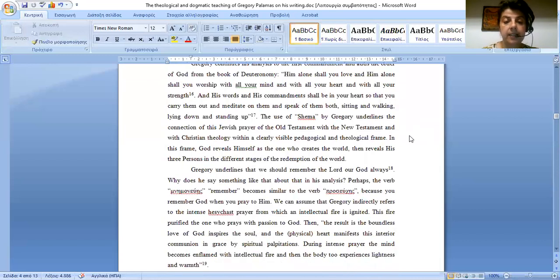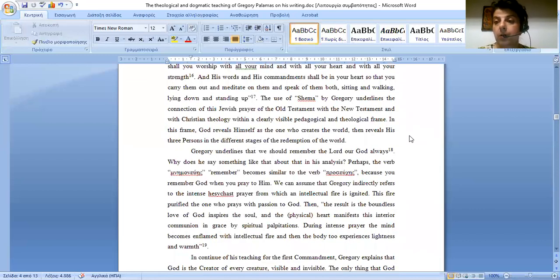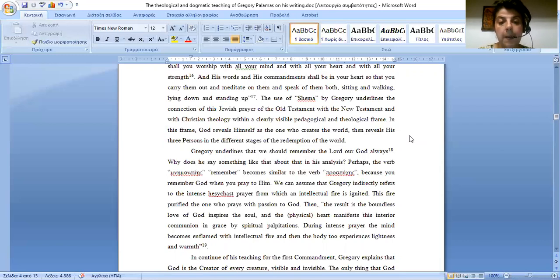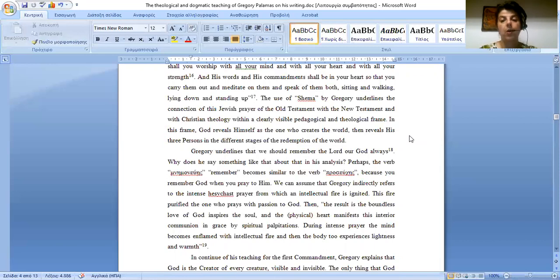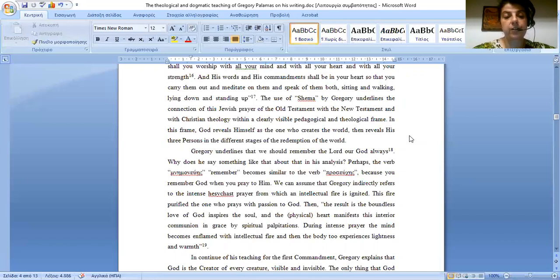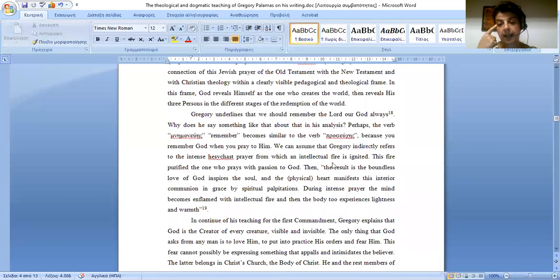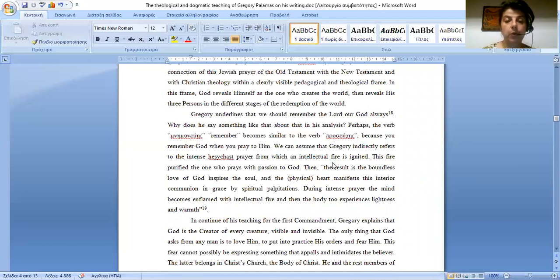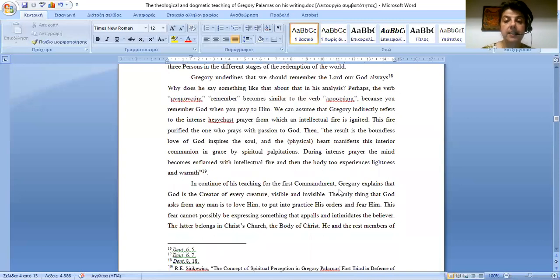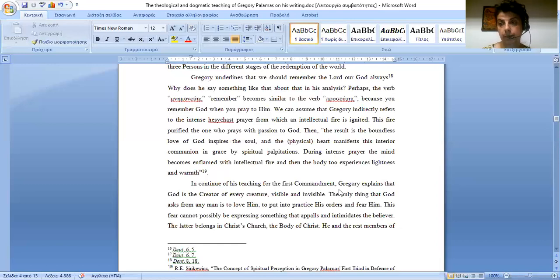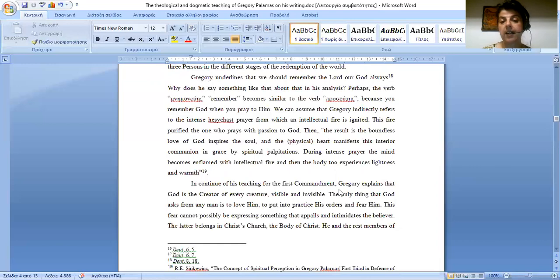Gregory underlines that we should remember the Lord our God always. Why does he say something like that in his analysis? Perhaps the verb mnemoneuō, remember, becomes similar to the verb proseuchē, because you remember God when you pray to him. We can assume that Gregory indirectly refers to the unceasing prayer, a prayer from which an intellectual fire is ignited. This fire purifies the one who prays with passion to God. Then the result is the boundless love of God inspires the soul, and the physical heart manifests this interior communion in grace by spiritual palpitations.